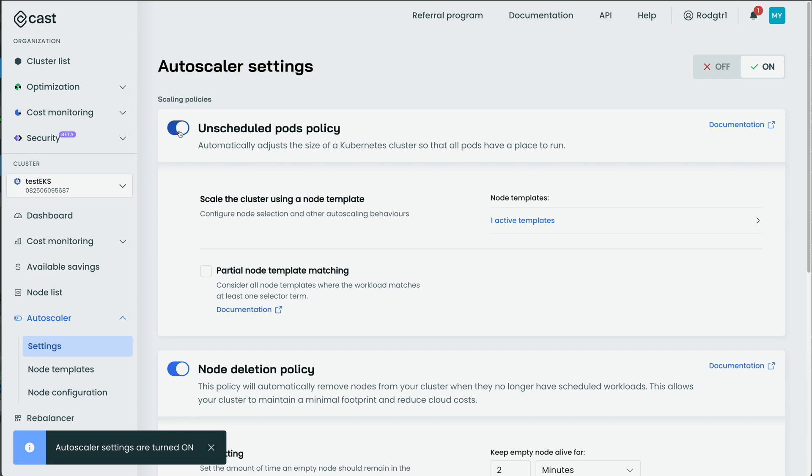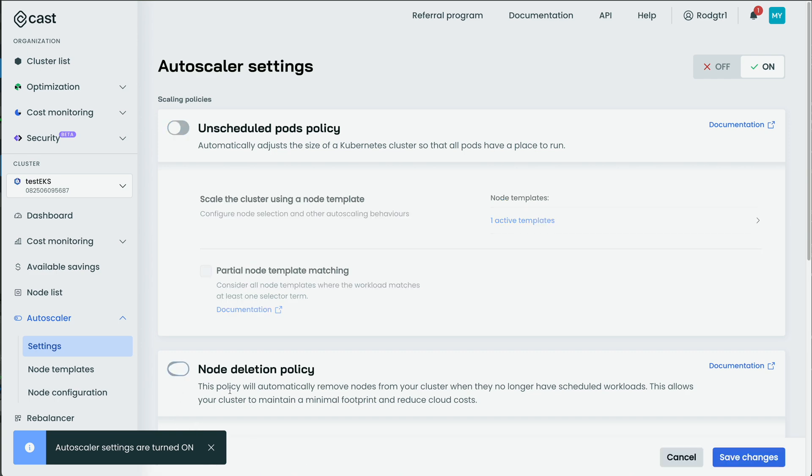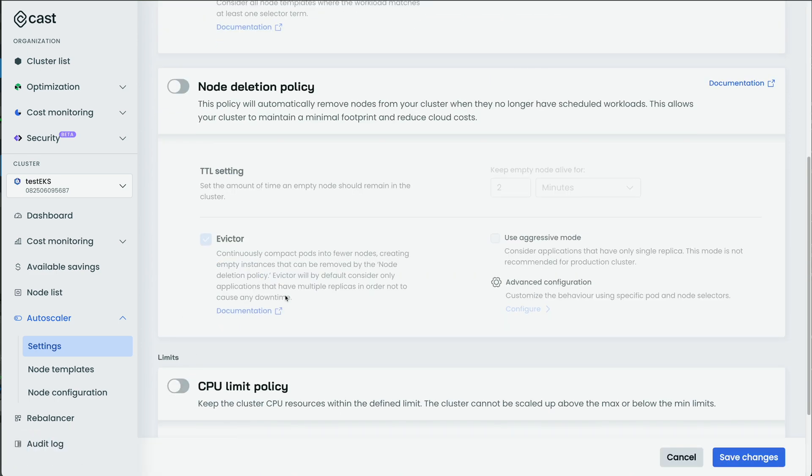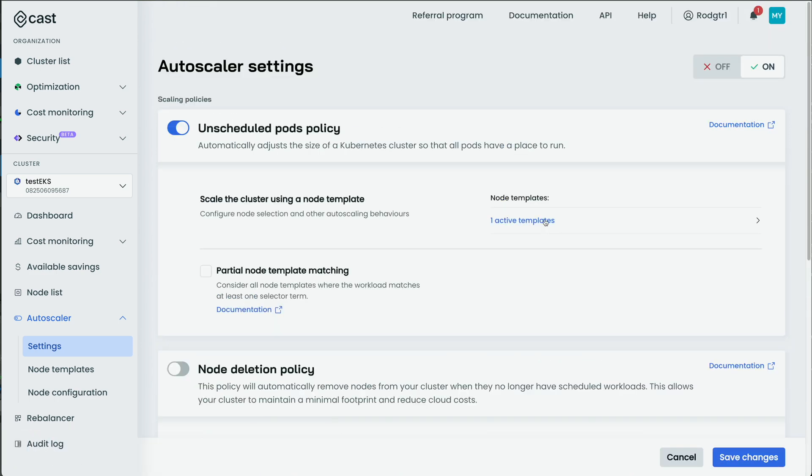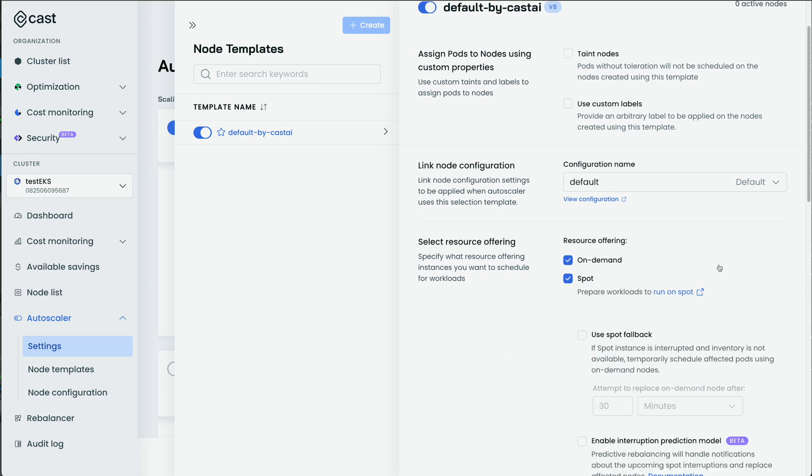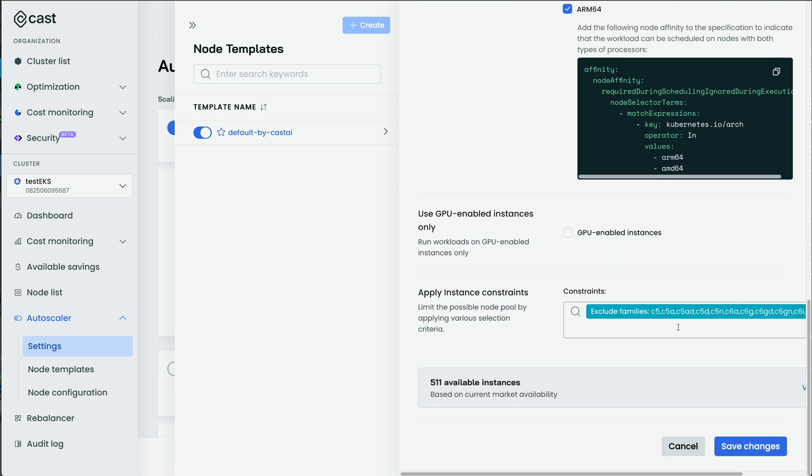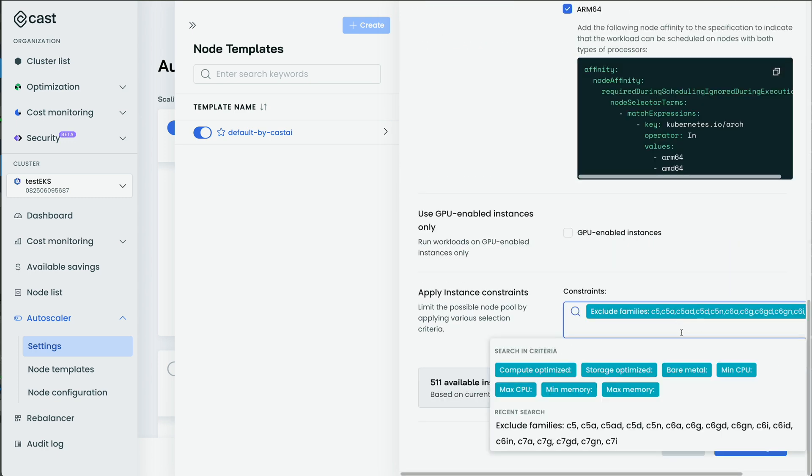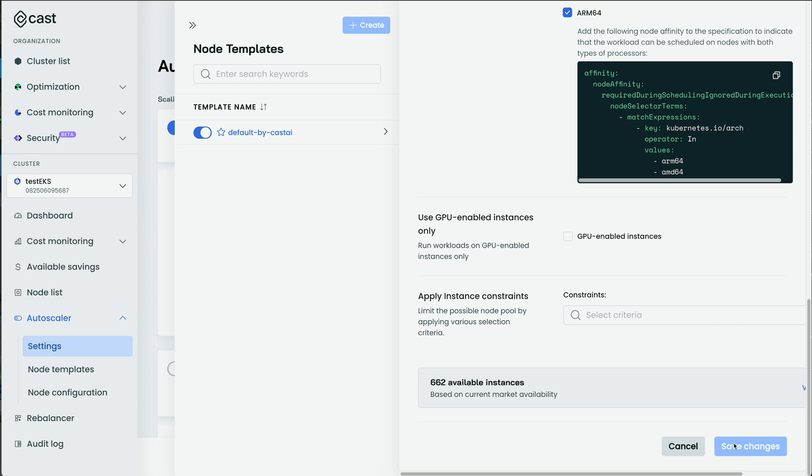And you can open up the template and make changes. So there's lots of options here that still keep you in control of everything. And this is just going to be the default template. I can add like spot instances, put some constraints on there if need be, and then save changes.